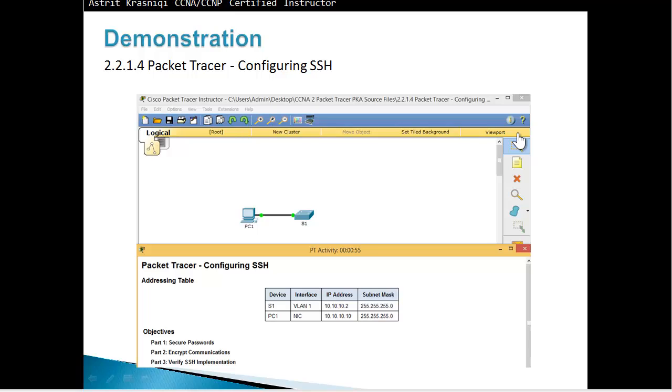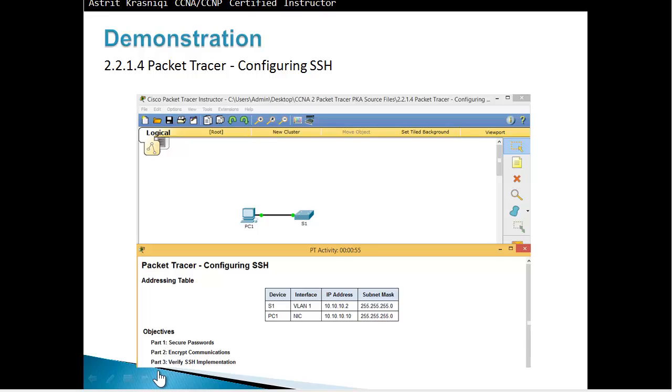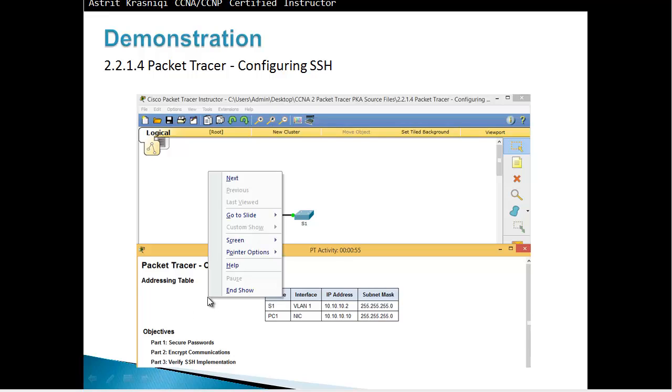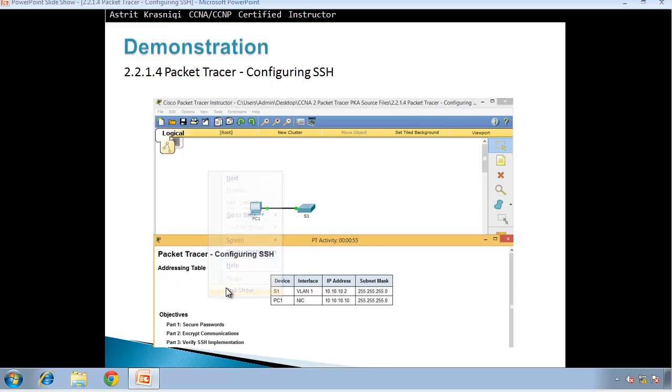Today I will show you demonstrations on how to configure SSH or secure shell. This is Packet Tracer 2.2.1.4. In this activity we're going to see how to secure passwords, that's part 1. Second objective is to encrypt communication. Third objective is to verify SSH implementation.